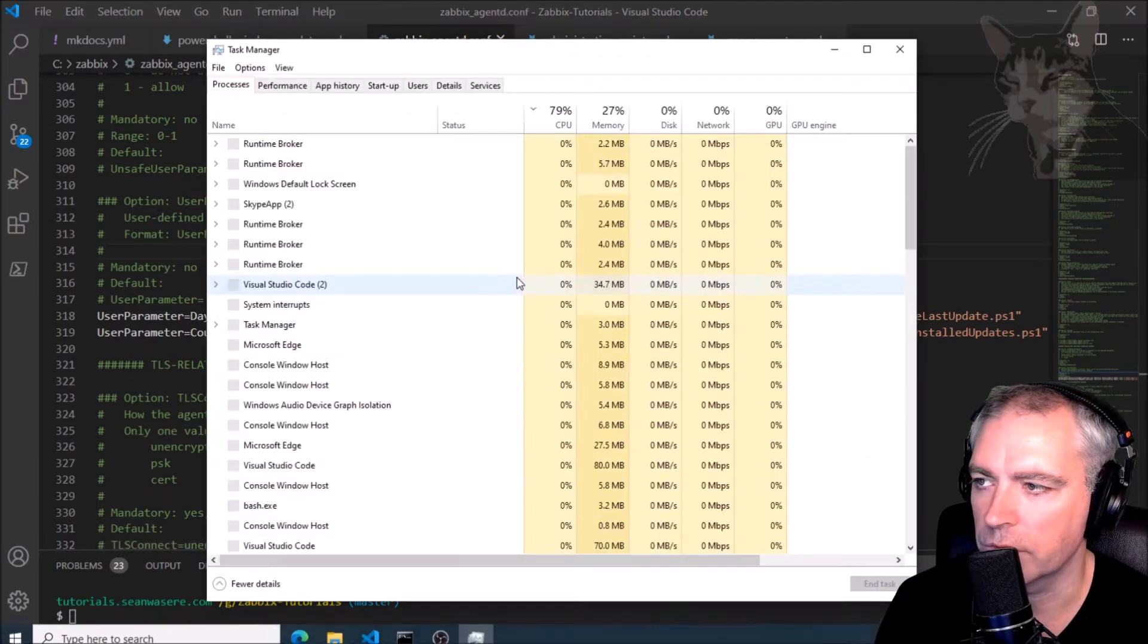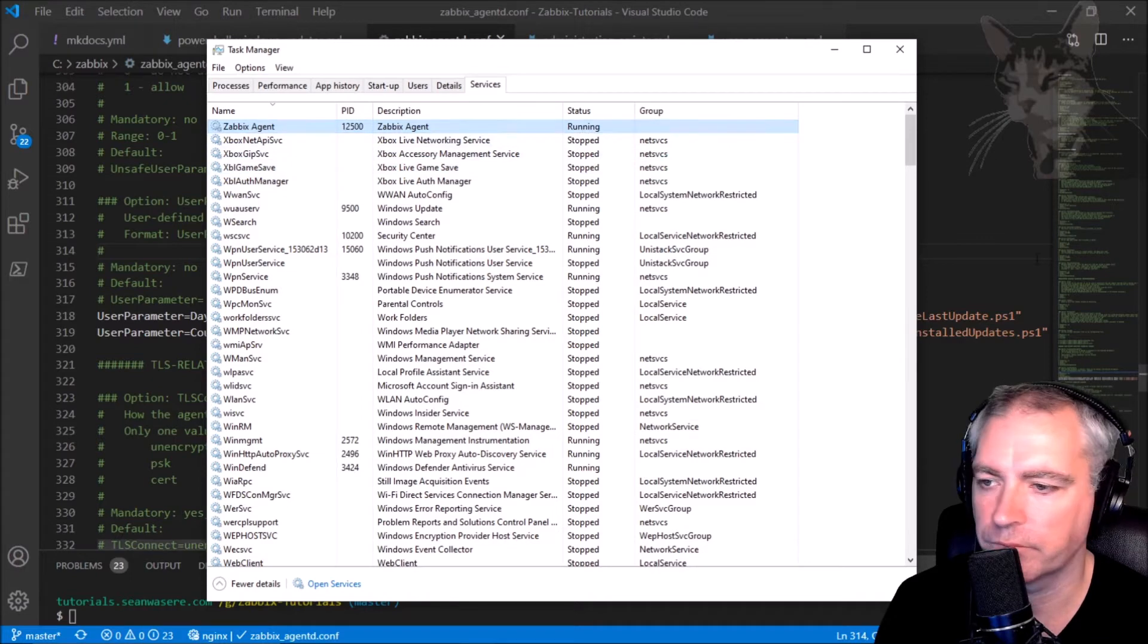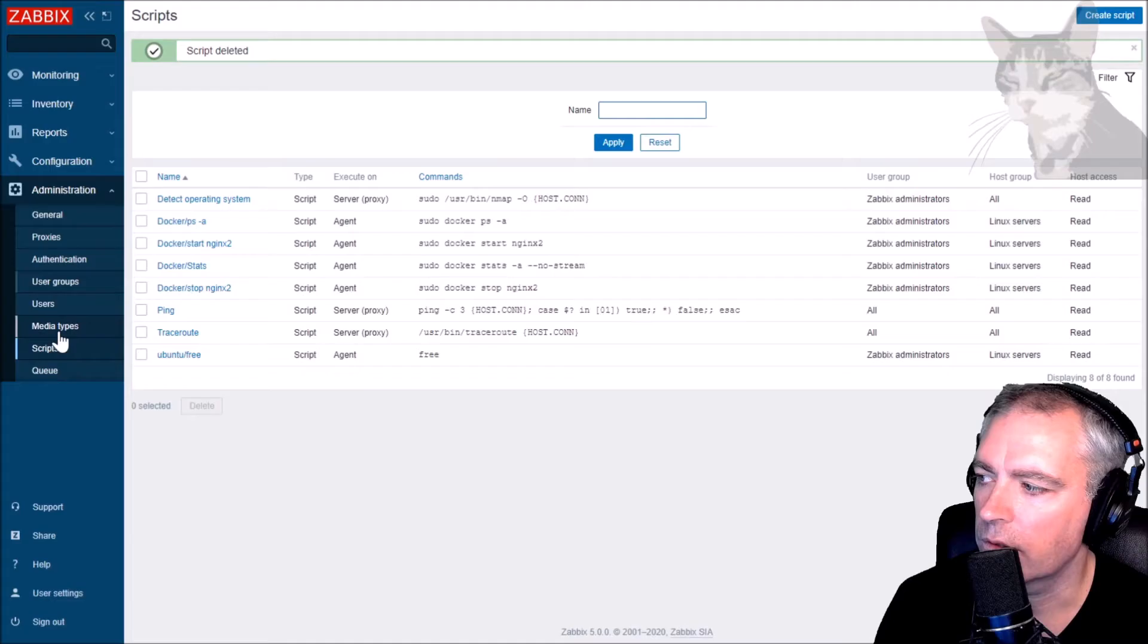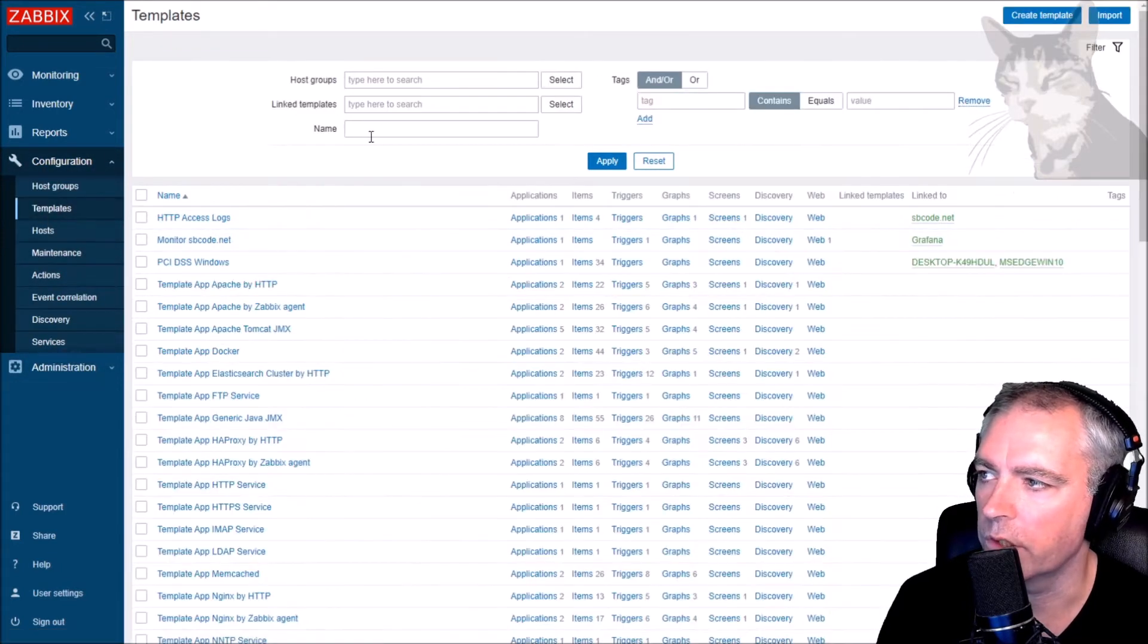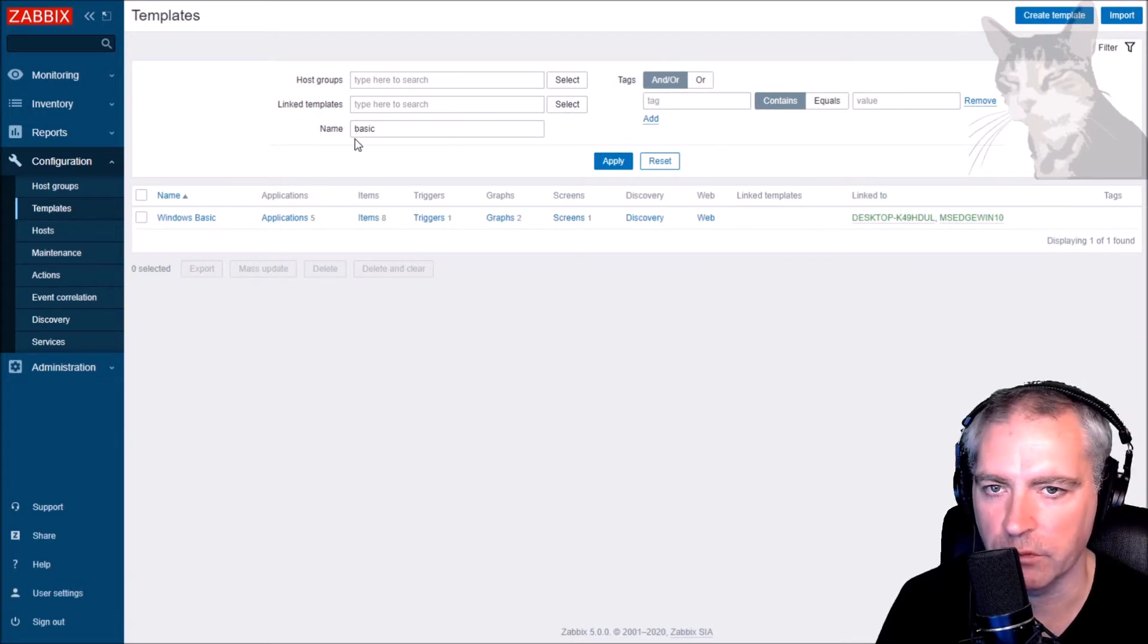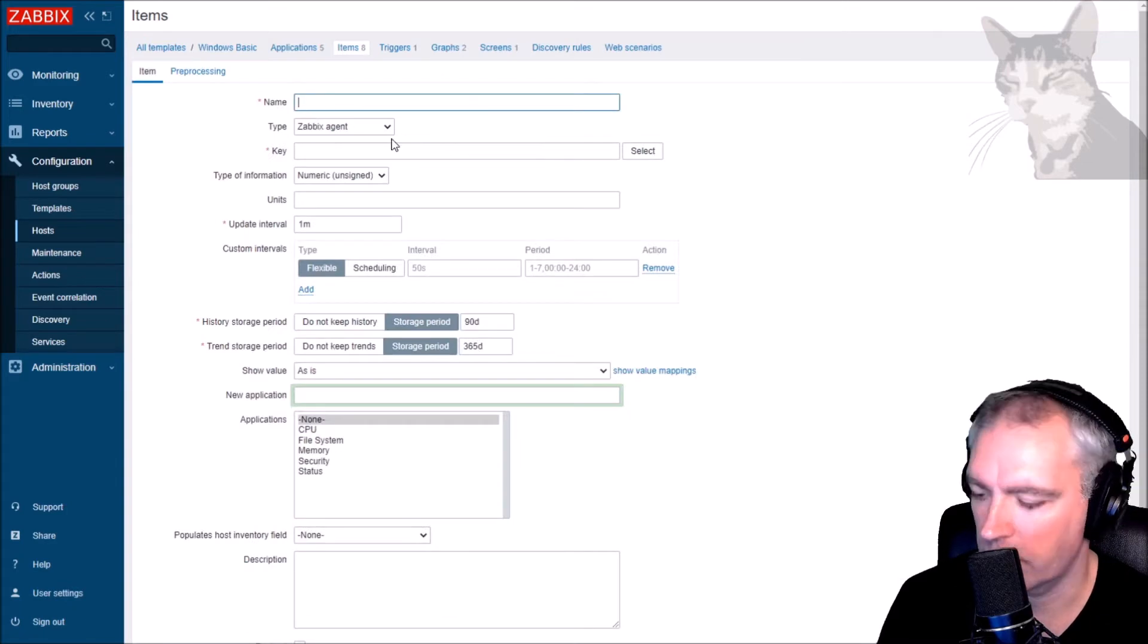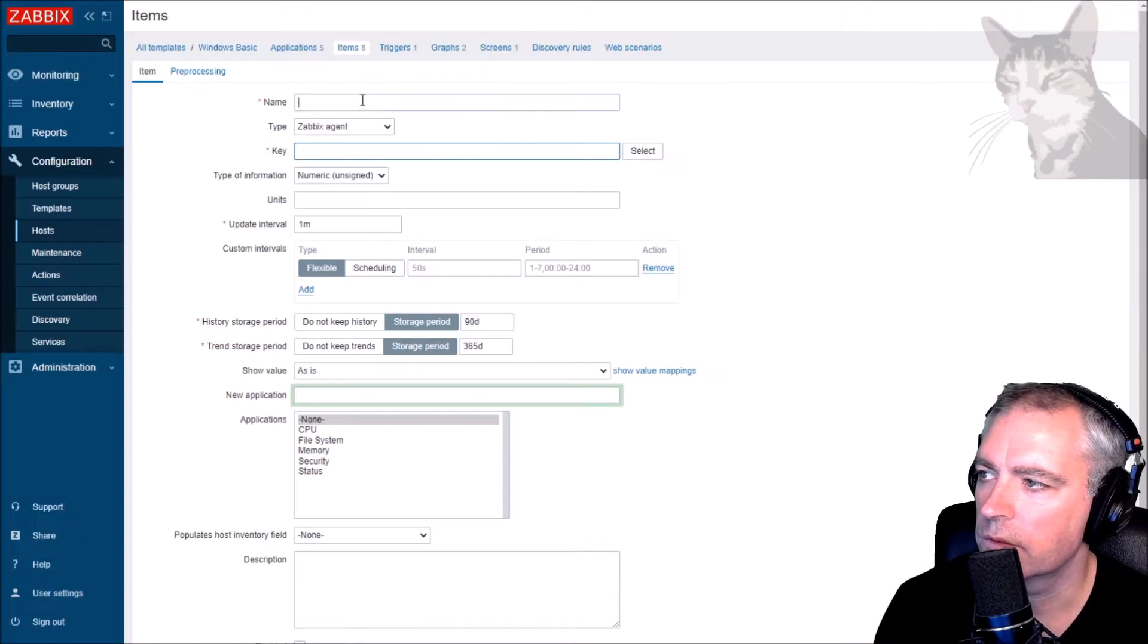Let's restart the Zabbix agent. It's running. And let's create these items inside Zabbix. I'm going to put it on my Windows basic template that I created several videos ago. Create item. Name: Days since last update.